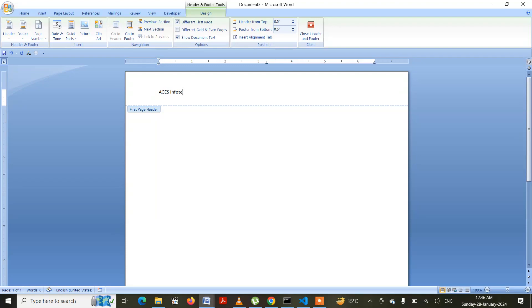Let me write 'SSInfotech'. Let me select this portion of text and align it in the middle. Control+J is for Justify, Control+E is to center, Control+L is for left align, and Control+R is for right align. So for center alignment we will be pressing Control+E.